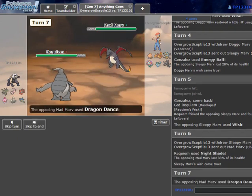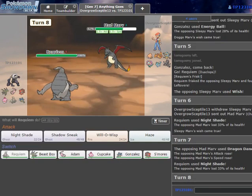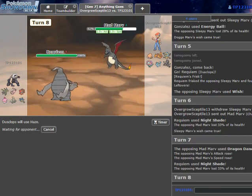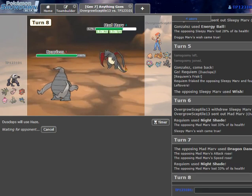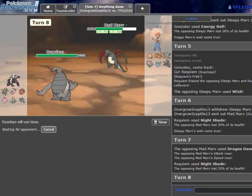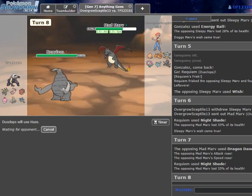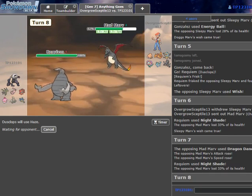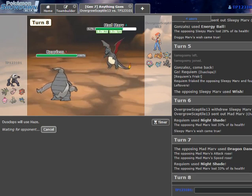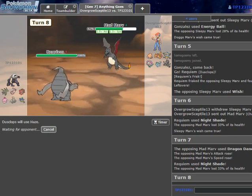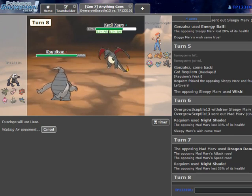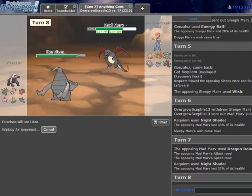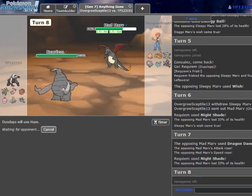Requiem doesn't do a whole lot so I can honestly probably sac it to the Zard to get it killed by the Banded Zydog. Because as long as he's not at plus one I outspeed him with Zydog. If he Dragon Dances again then I Haze it off and he doesn't get anything from it. If he attacks here I live and I get rid of his stats, so I mean there's no reason for me not to just spam Haze from here on and sack off Requiem.